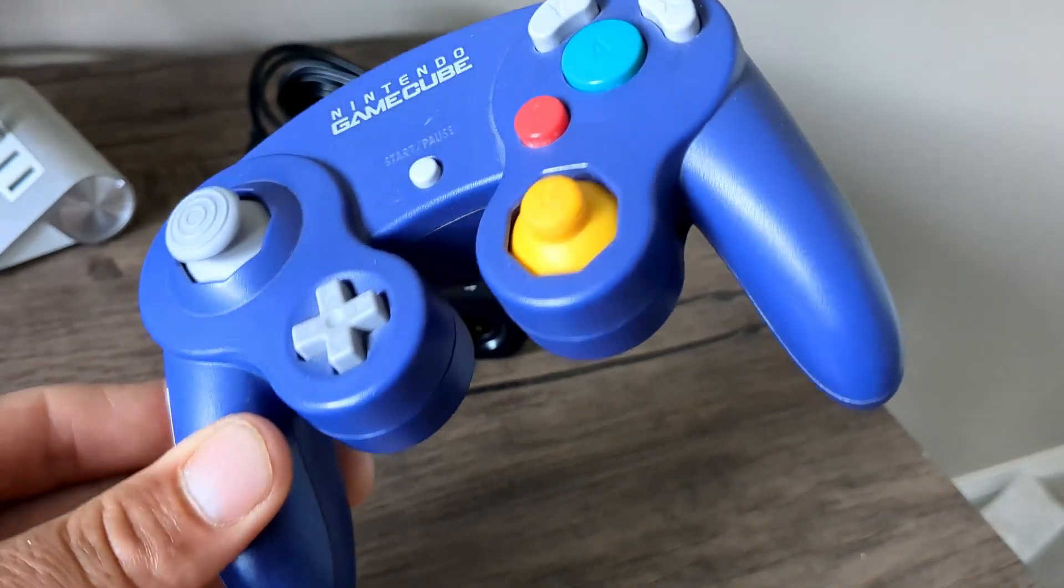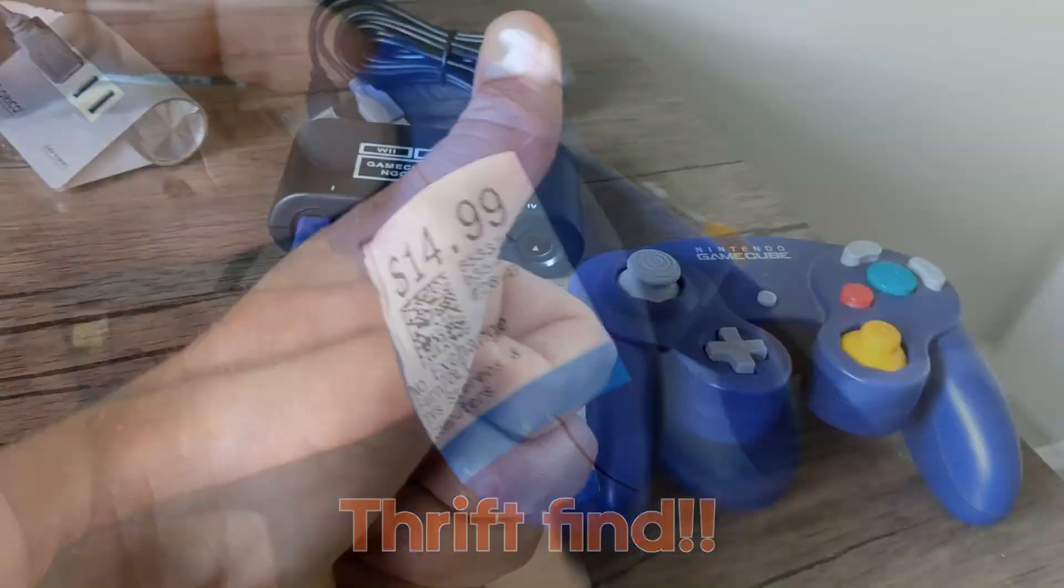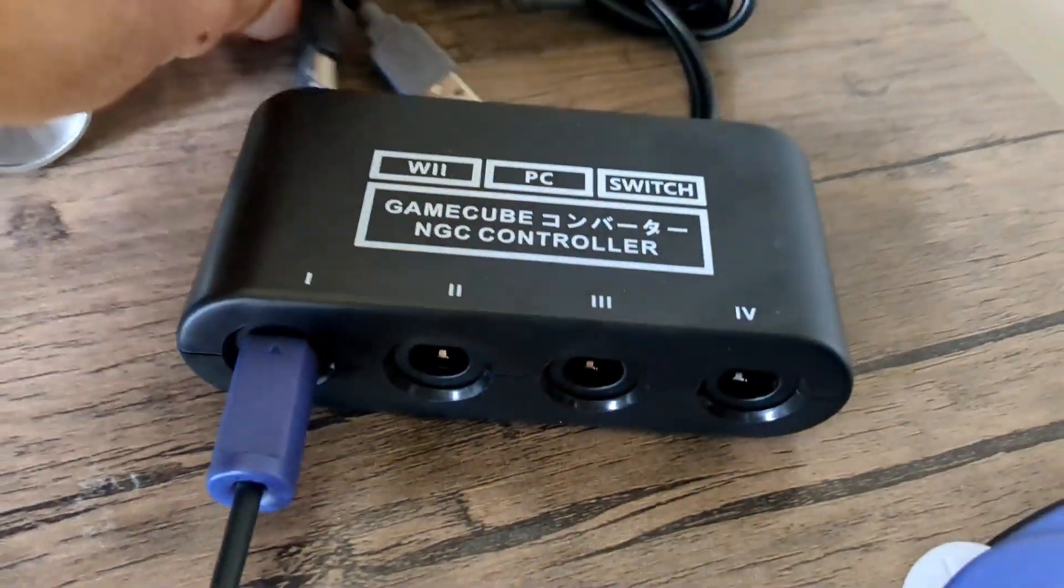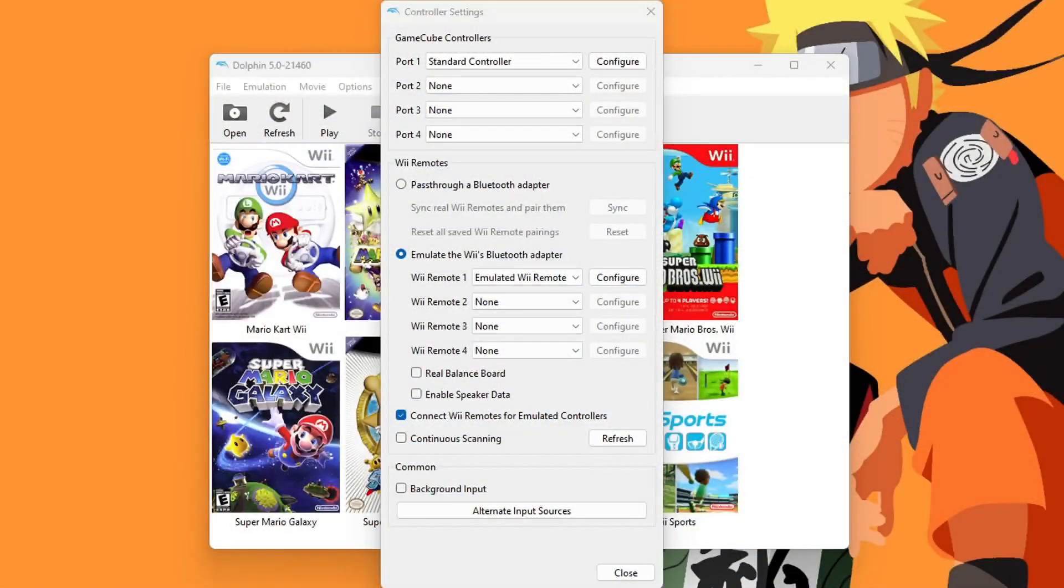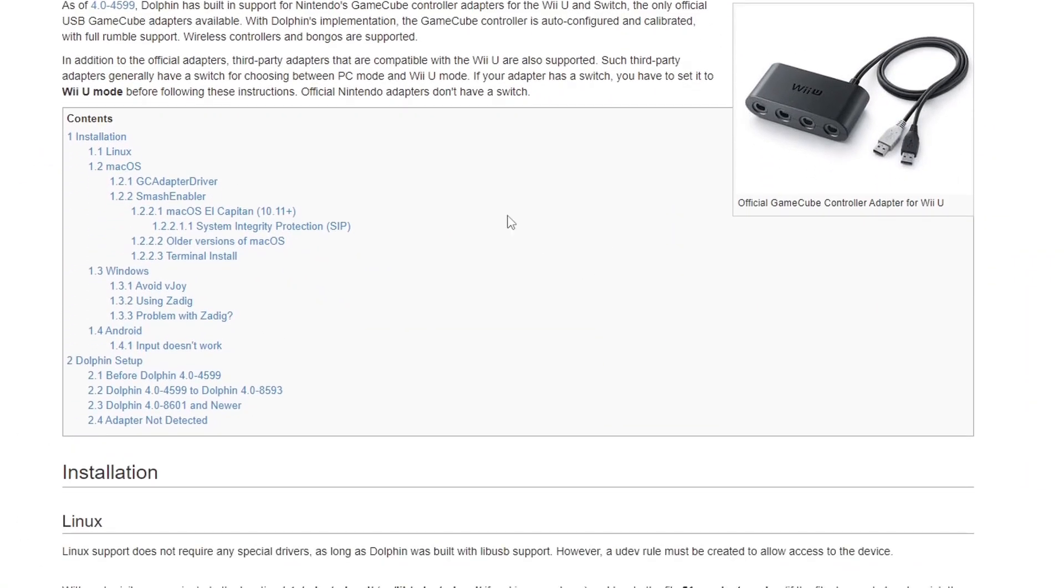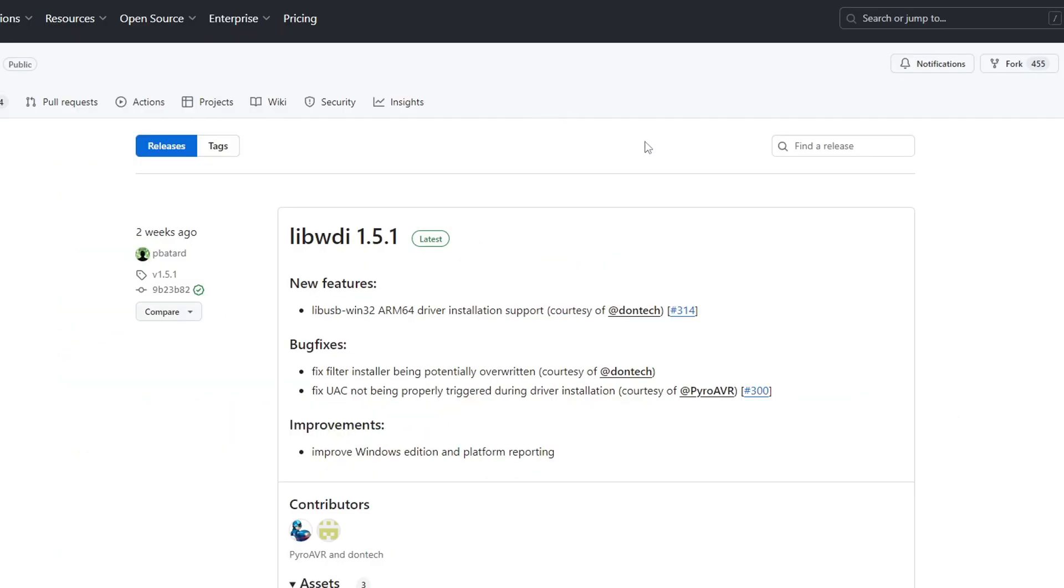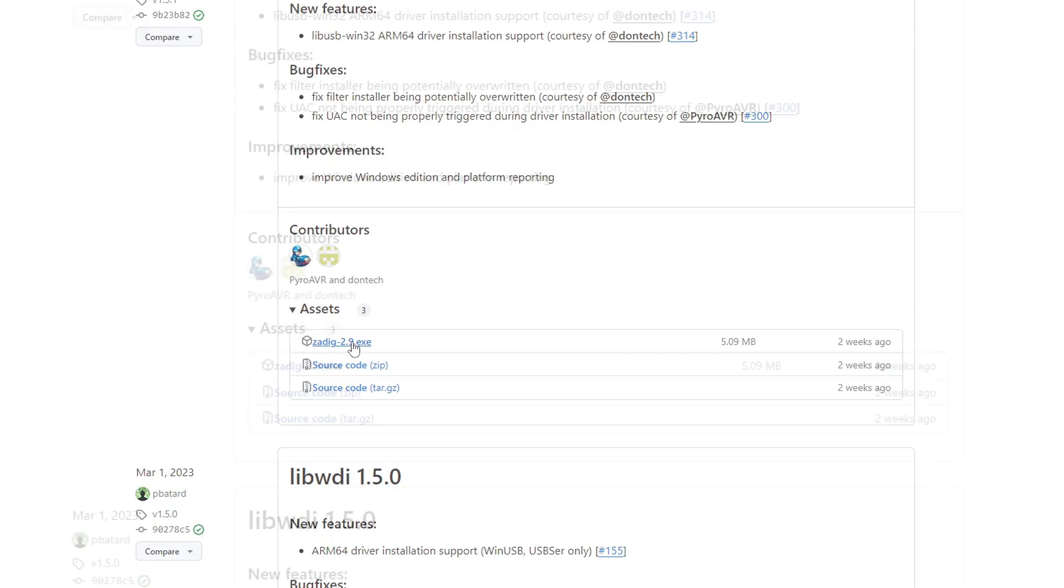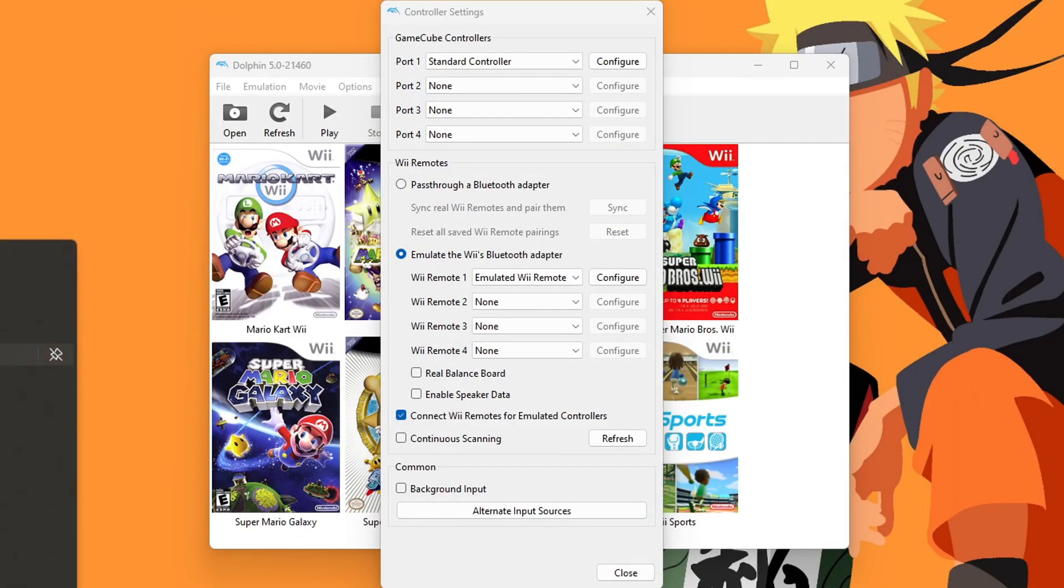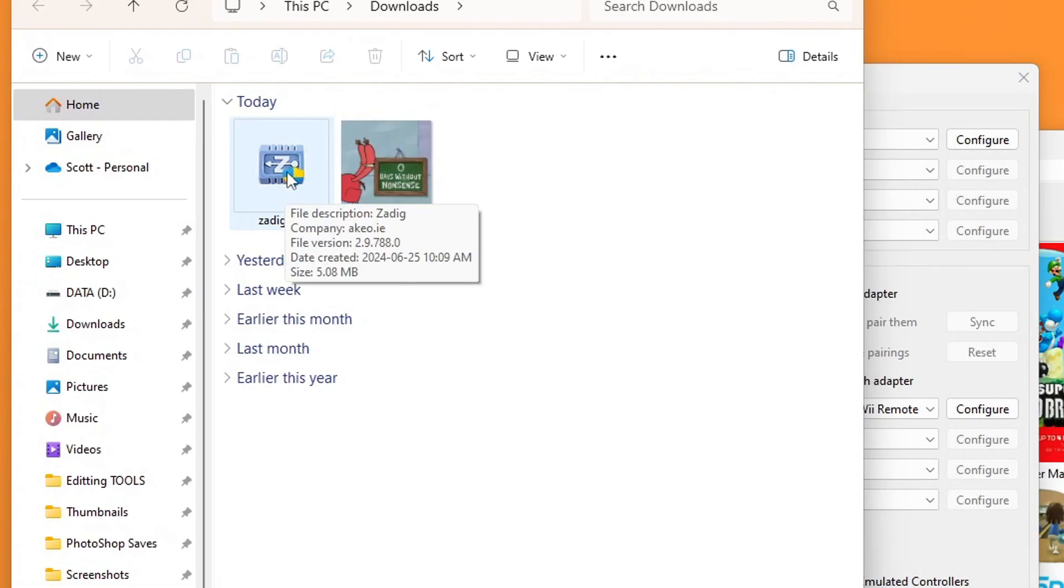If you have a real Nintendo GameCube controller like me, along with an adapter, we need to download an additional software so that it can get detected. Linked in the description is this page here. We can scroll down. This will work on Linux, Mac, and Windows. I'm on Windows, so I'm going to click that one. It'll take us down here. Under Using Zadig, we can click Download and Launch Zadig. Click on that and it'll bring you to this page. We can click on the .exe file. Click on it and it should download. You can minimize the window. Open up your downloads. You should see the Zadig 2.9.